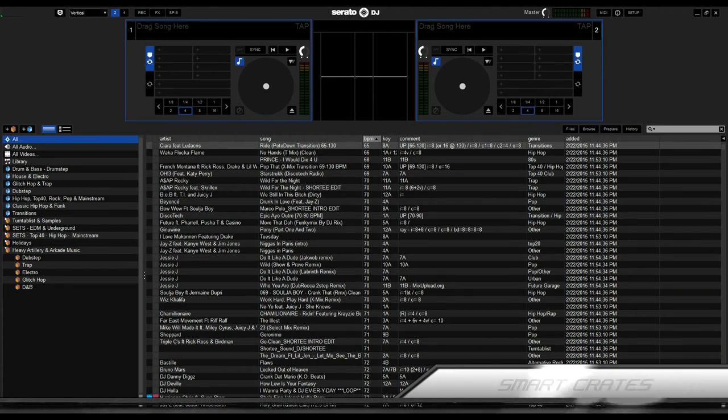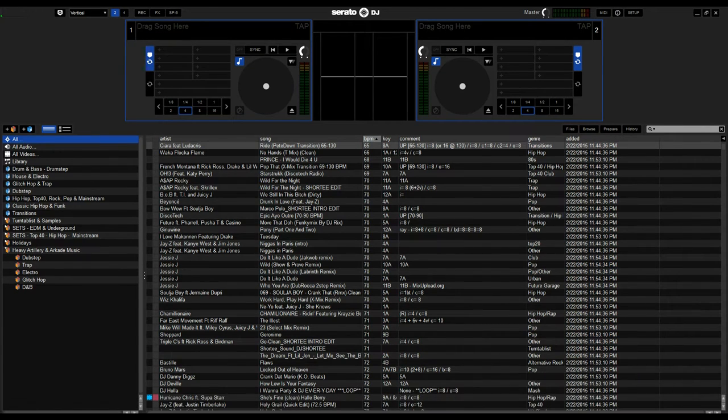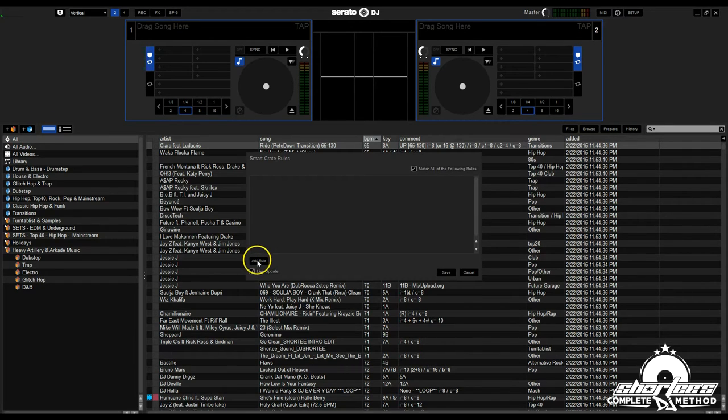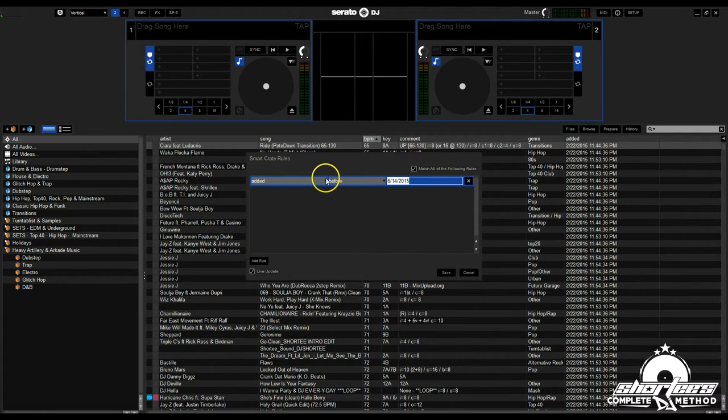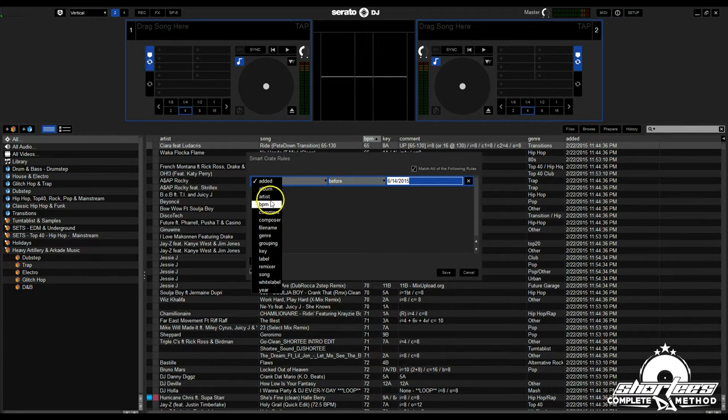What's up guys, in this video I'm going to show you how to create smart crates. Smart crates update their contents automatically by using keywords that match with the tags in your music library based on the rules that you define in the smart crate pop-up box.